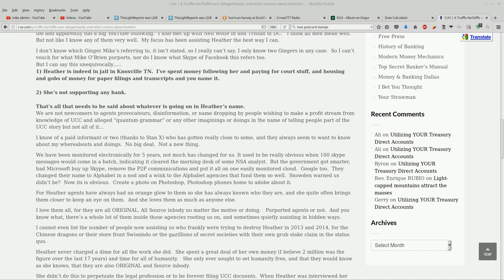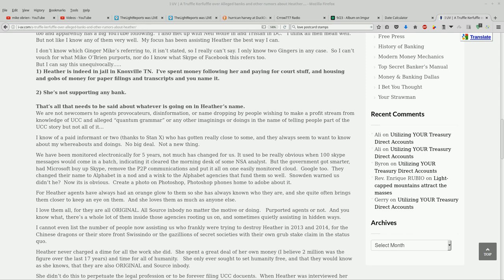We have been monitored electronically for five years. Not much has changed for us. It used to be really obvious when 100 Skype messages would come in a batch indicating it cleared the morning desk of some NSA analyst. But the government got smarter, had Microsoft buy up Skype, remove the P2P communications, and put it all on one easily monitored cloud. Google too. They changed their name to Alphabet in a nod and a wink to the Alphabet agencies that fund them so well. Snowden warned us, didn't he? Now it is obvious. Create a photo on Photoshop and Photoshop phones home to Adobe about it.